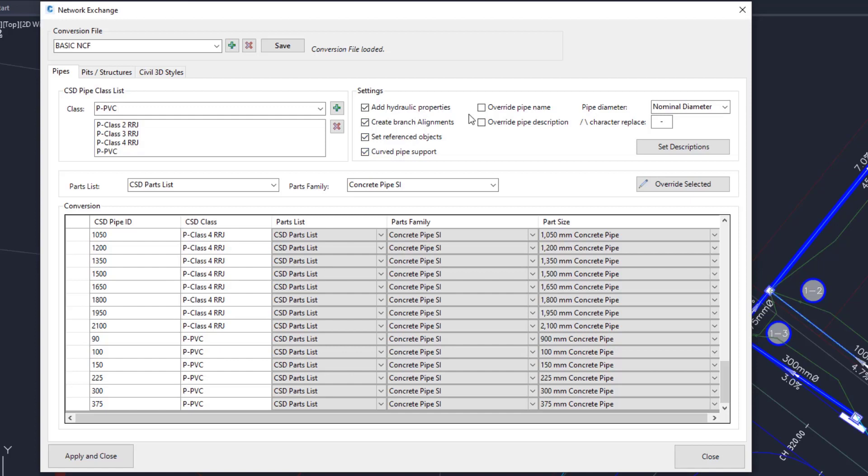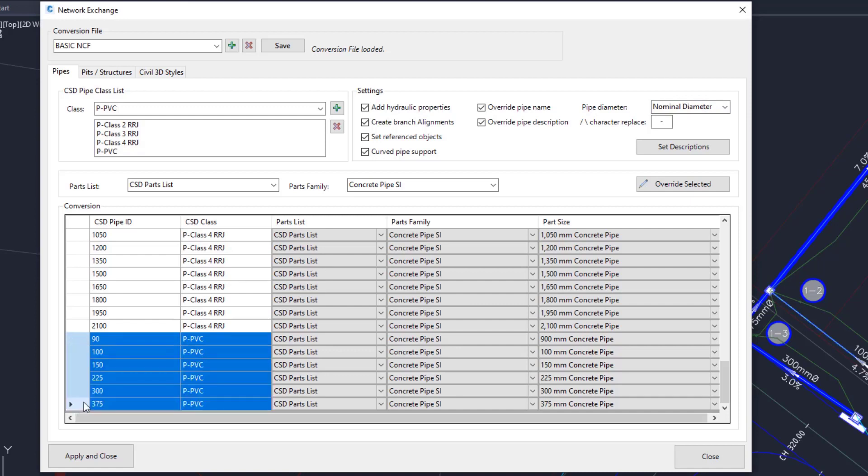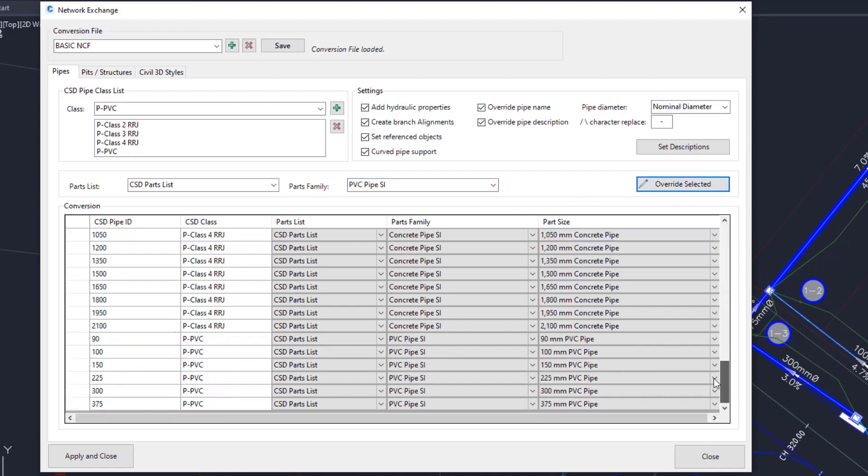Override the Civil 3D pipe names with the CSD pipe names. You can also override the pipe descriptions, which can be set here. Set the pipe diameter to use the nominal diameter. You can make edits to your conversion table by highlighting a group of entries and changing the parts family and clicking the Override Selected button. If we scroll back down, these are all now referring to the PVC parts family in Civil 3D.